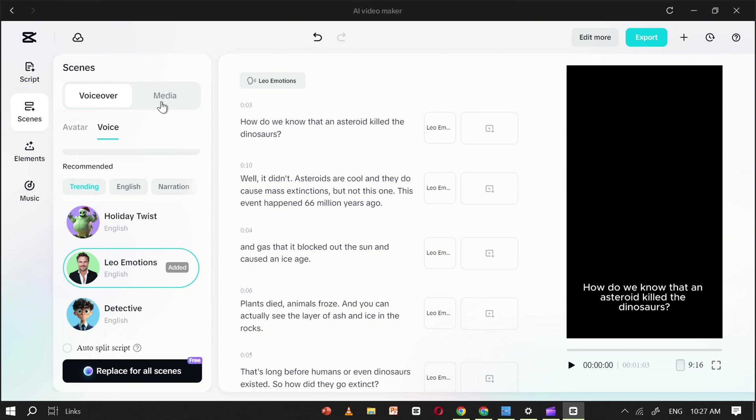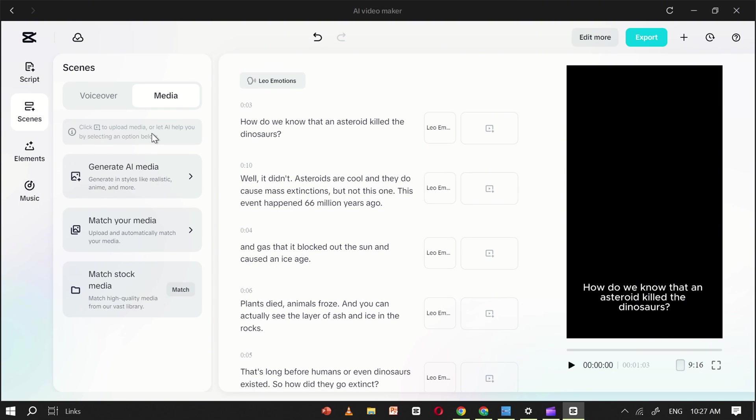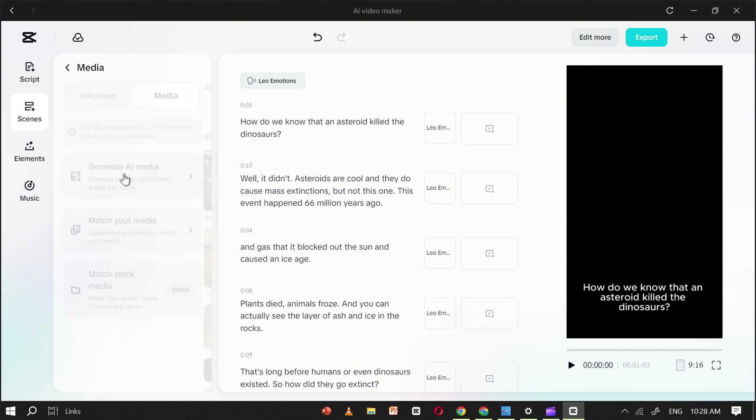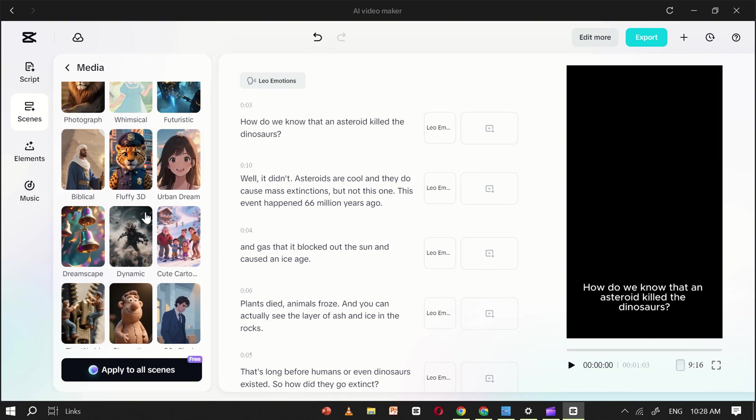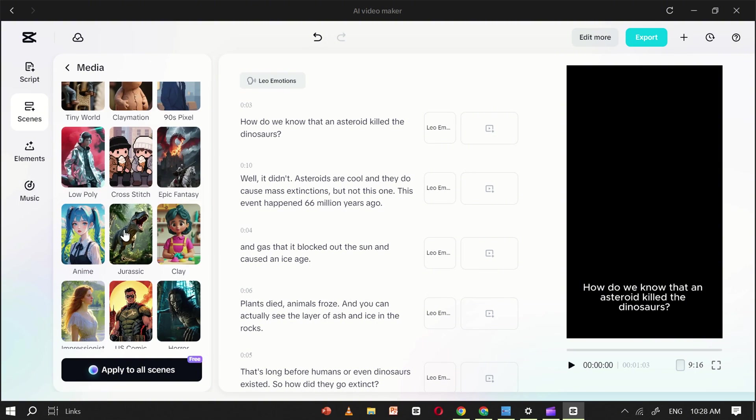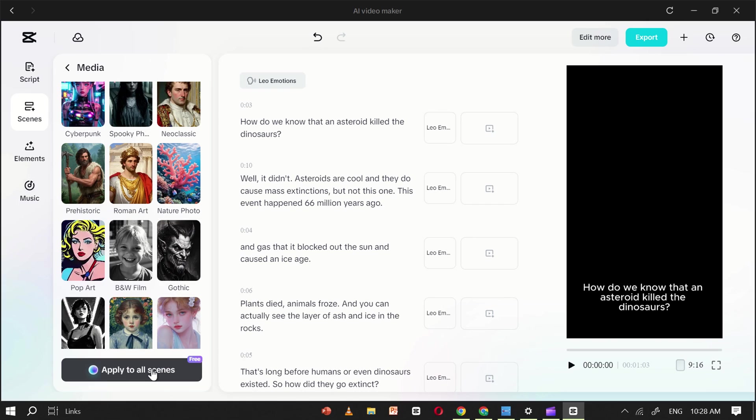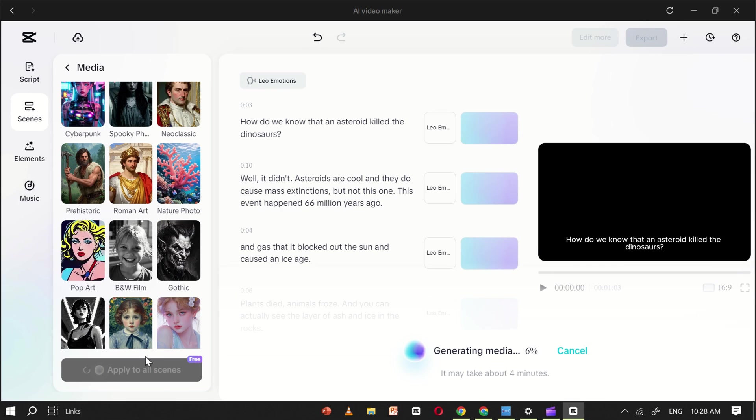When that's set, go to the Media section. Here, you have three options. Generate AI images, upload your own images, or select from the built-in library. For this tutorial, I'll choose Generate AI Image. After selecting it, set your aspect ratio. This time, I'll choose 16 to 9, and pick a style. I'll go with the Jurassic theme. Click Apply to All, and CapCut will generate the visuals for each scene, which may take a few minutes.